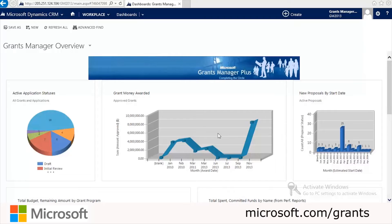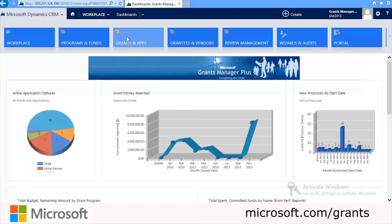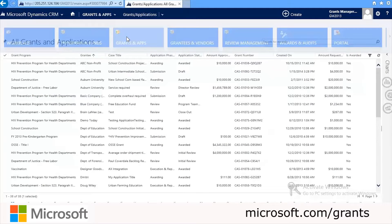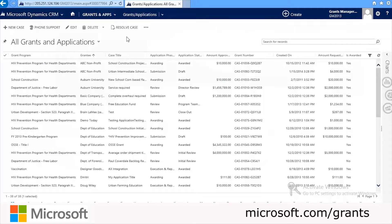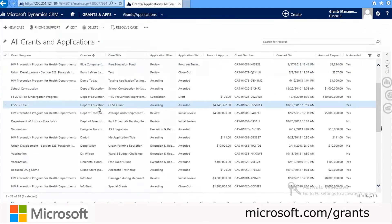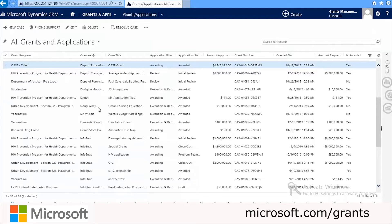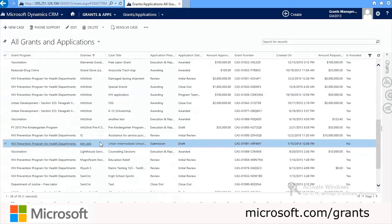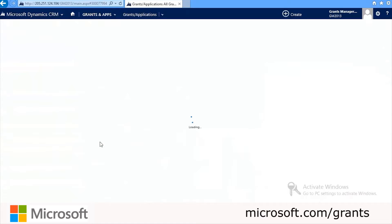Now we're going to review the new grant request and see how an administrator processes this application. To see a listing of existing grant applications, we'll click Grants and Apps under the Microsoft Dynamics CRM drop-down. Once we're here, we'll see a list of all the grants and applications. We'll scroll through until we find the one created with the contact Kim Rawls, then double-click it to open it.